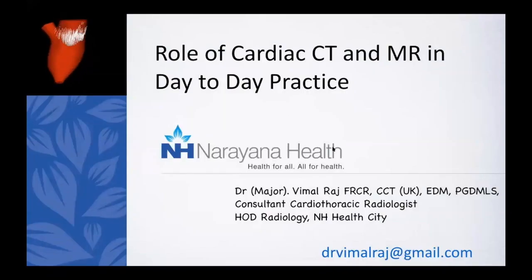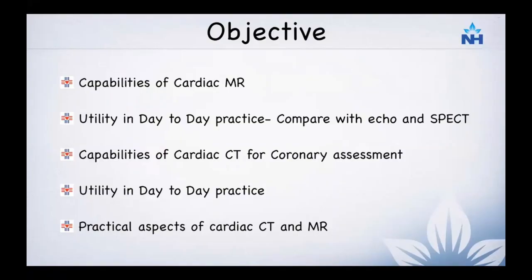Thank you for joining this webinar focused on cardiac CT and cardiac MRI role in day-to-day practice. My objectives are very simple: I'm going to highlight the capabilities of cardiac MRI and its utility in day-to-day practice, compare it with echocardiography, SPECT CT, and PET CT for specific disease entities, and then cover the capabilities of cardiac CT, especially for assessment of coronary artery disease.